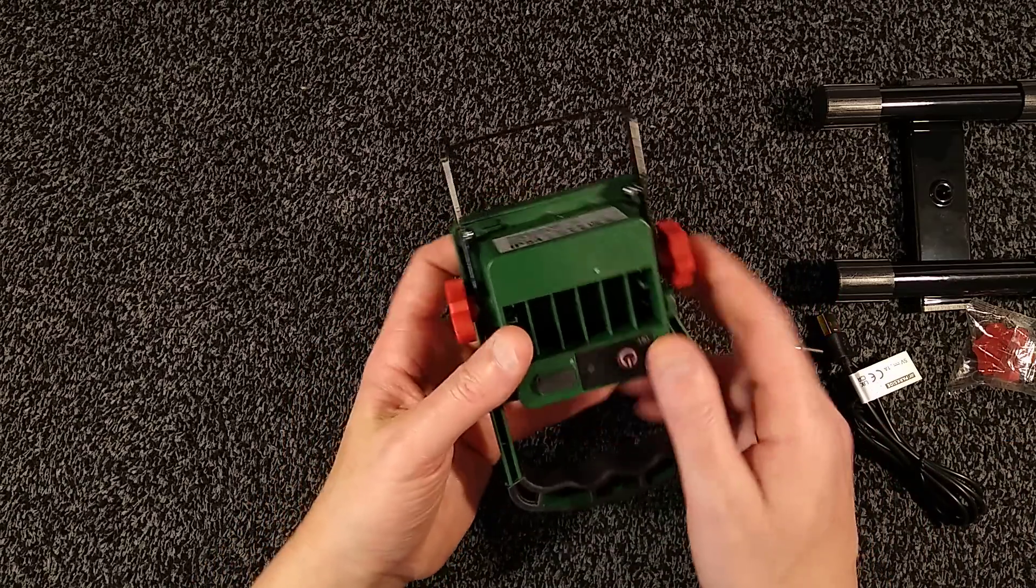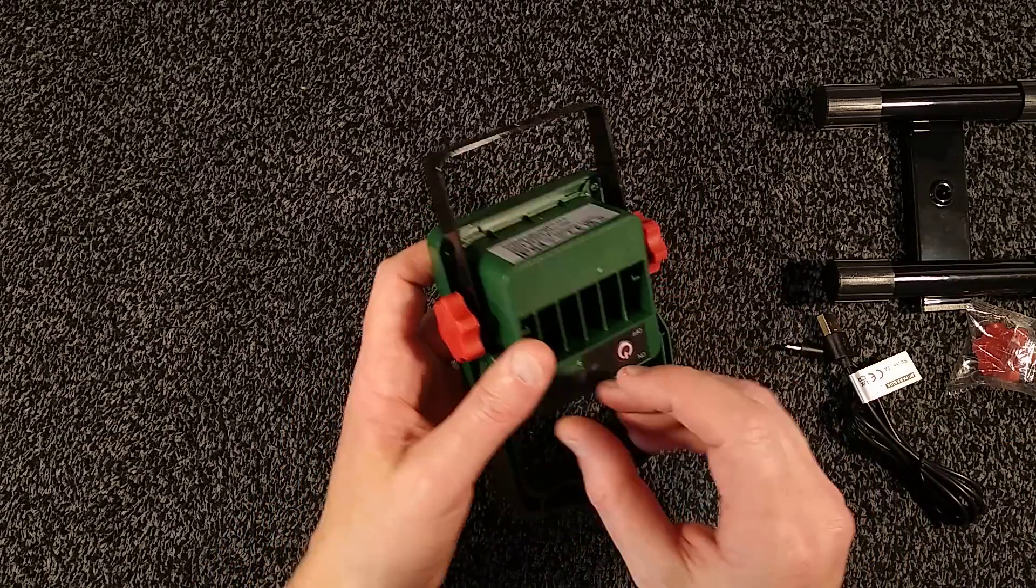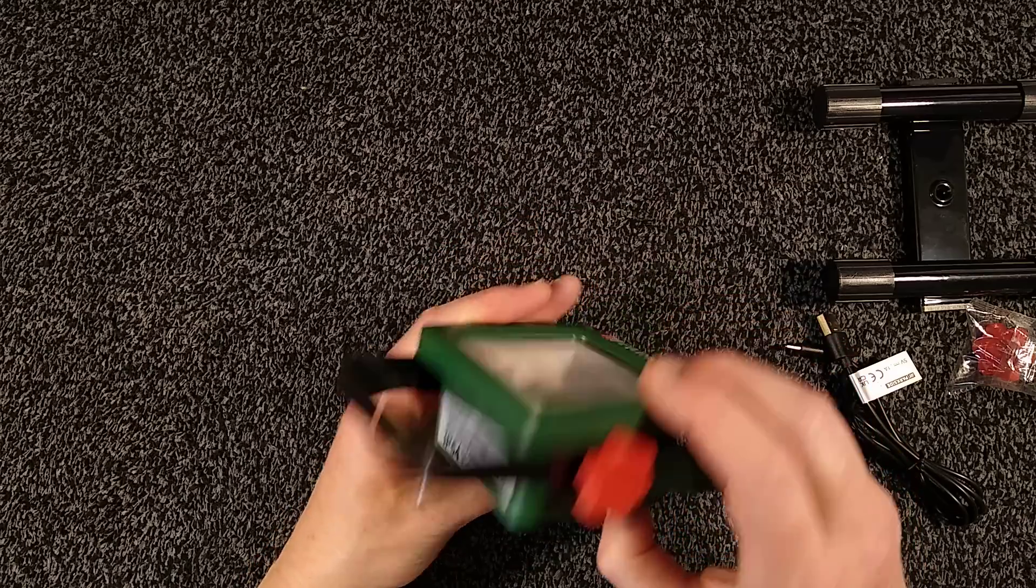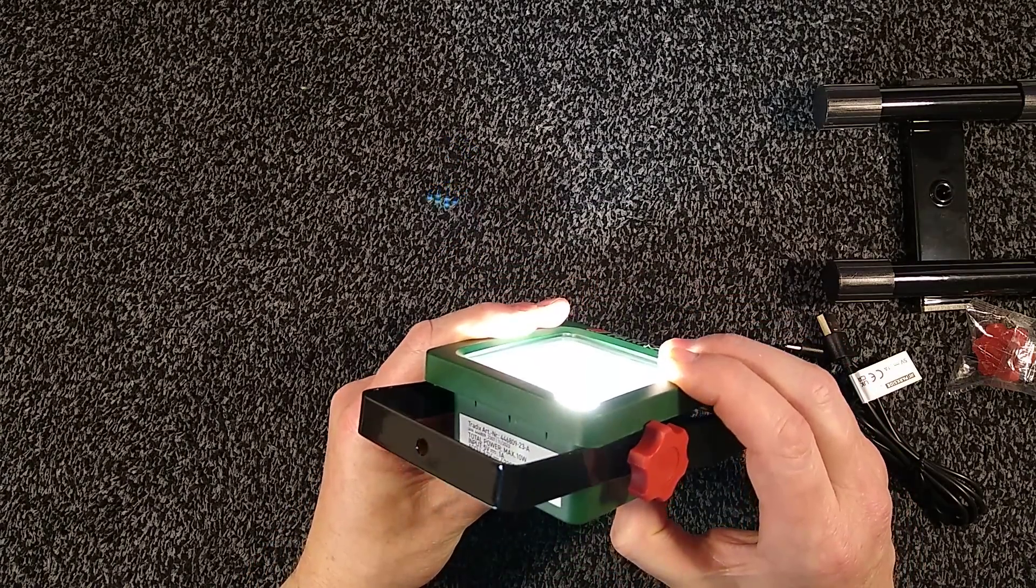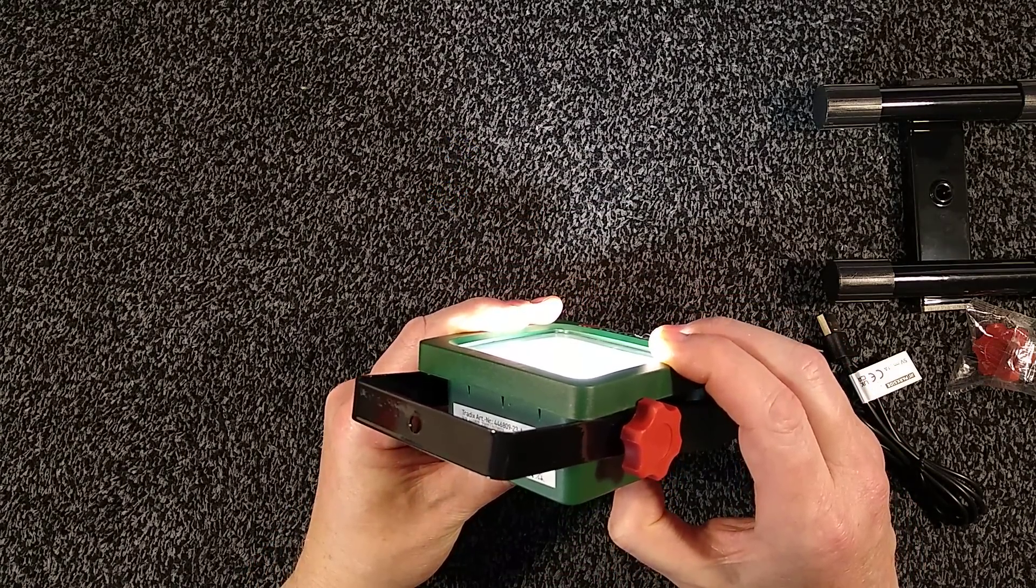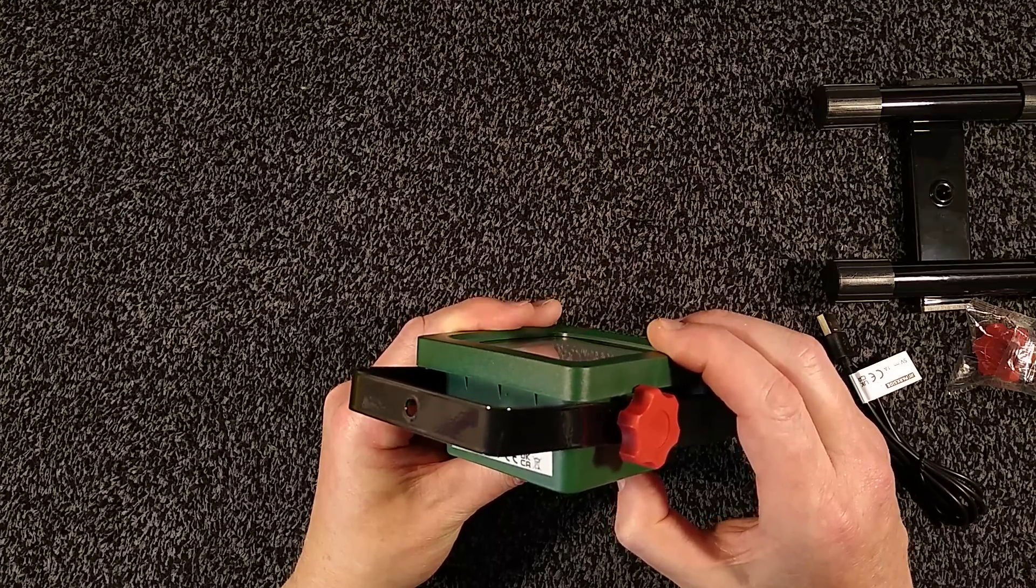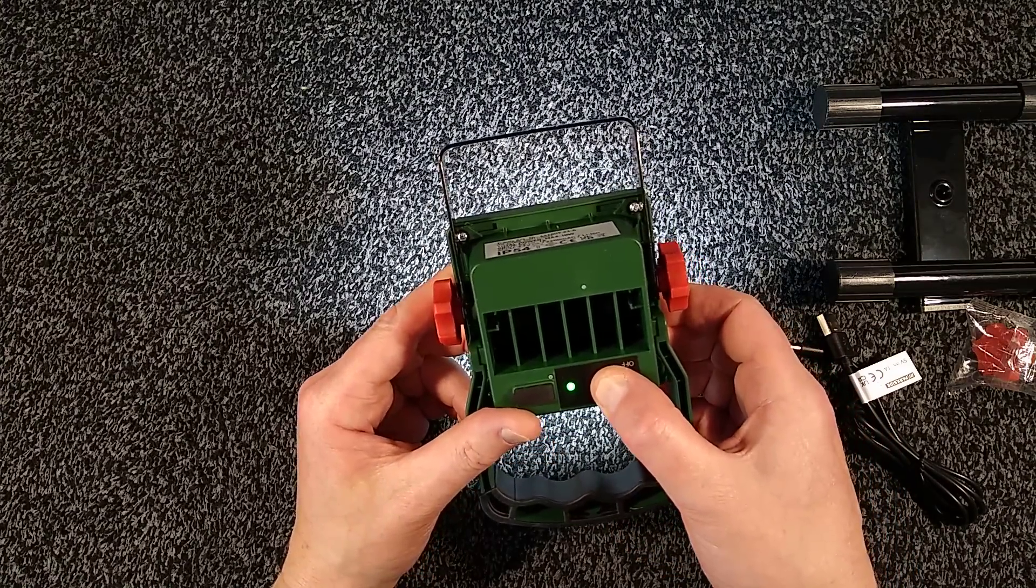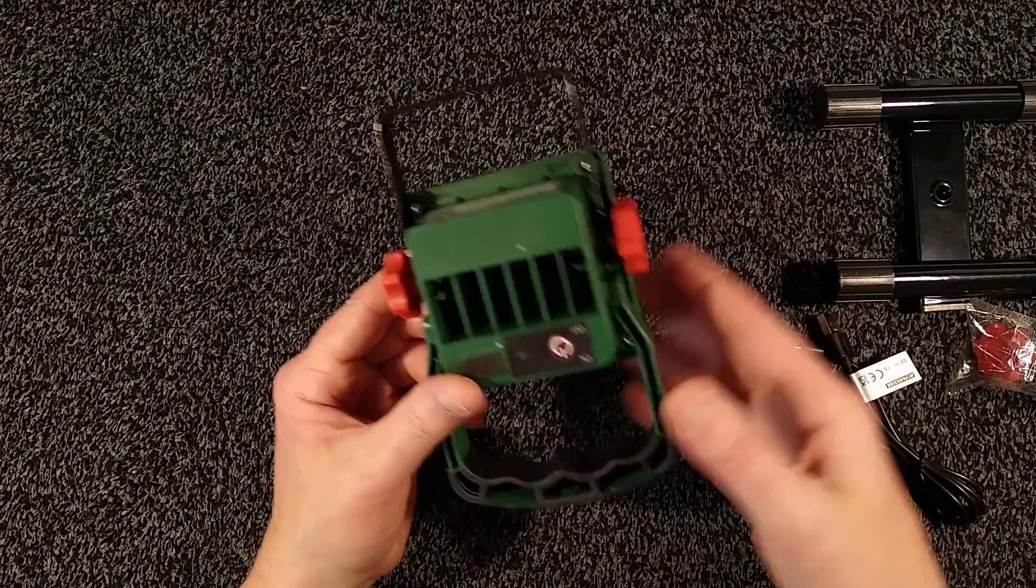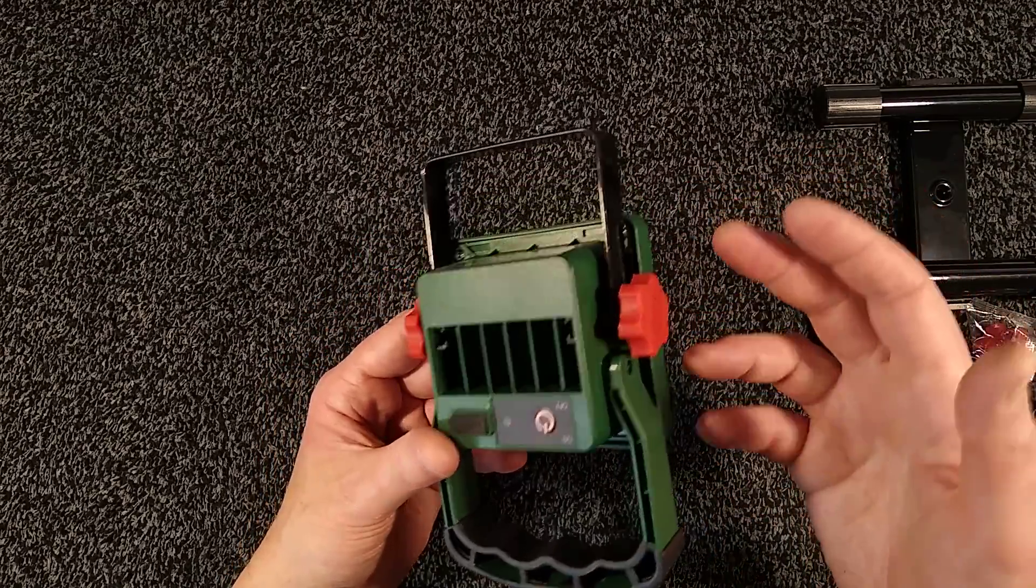Now the unit itself has just one little charge indicator in the back. It's got the charge port and it's got an on-off switch. And it literally is just, I don't think there's any other mode other than on and off. What if I hold it? Does it go into SOS mode? No, it doesn't.